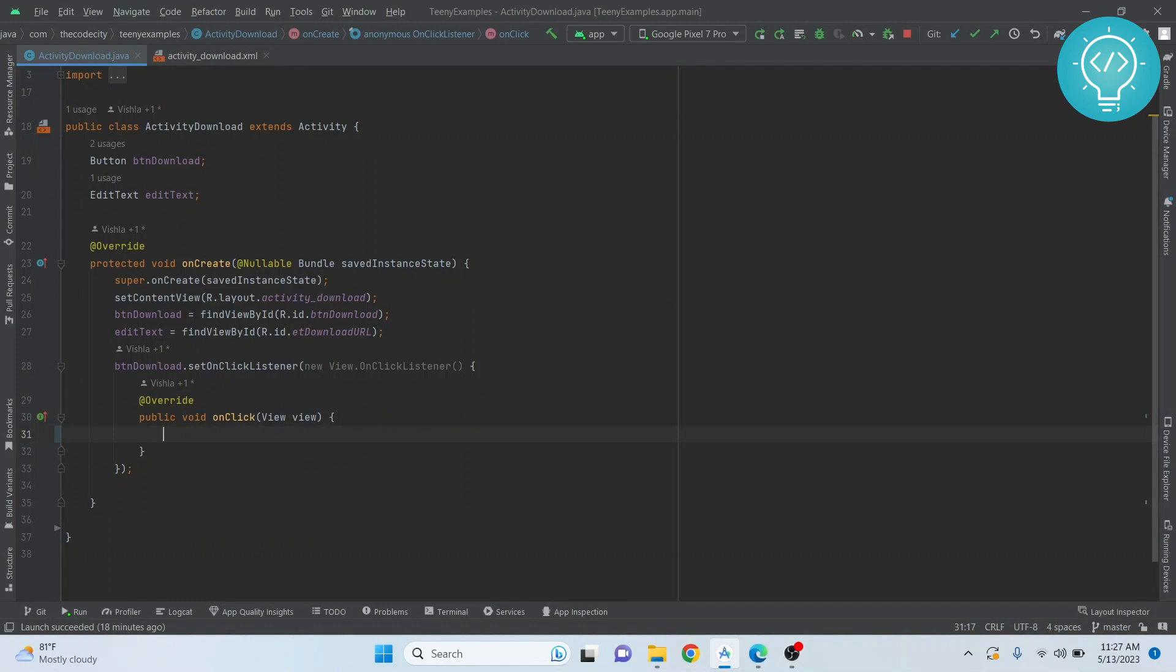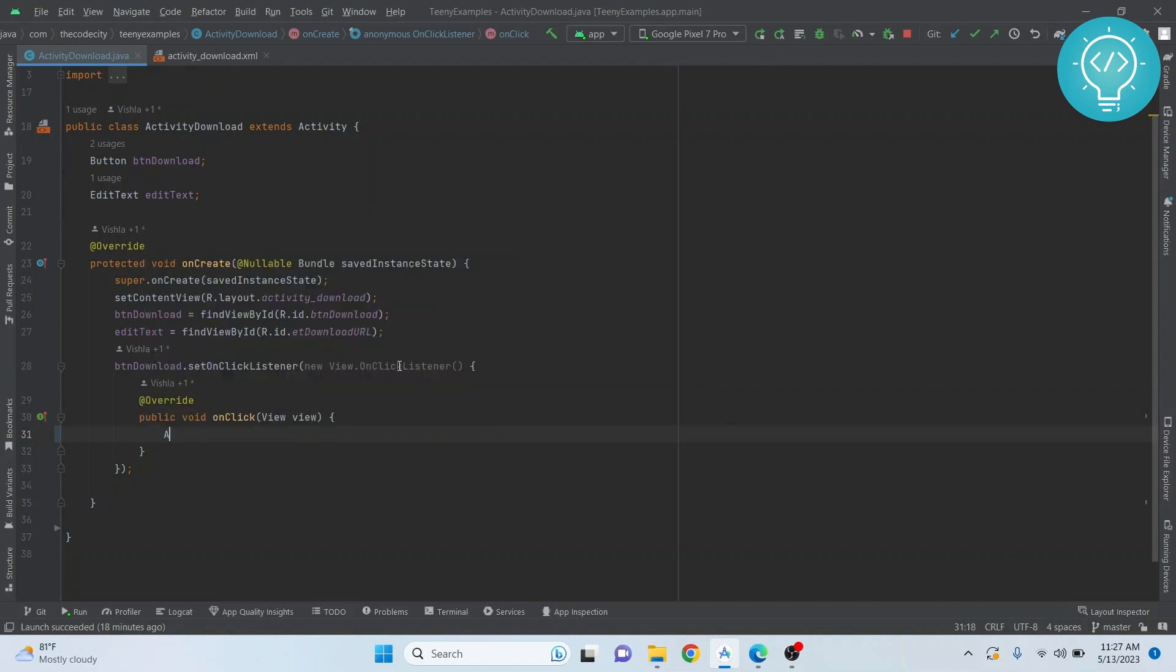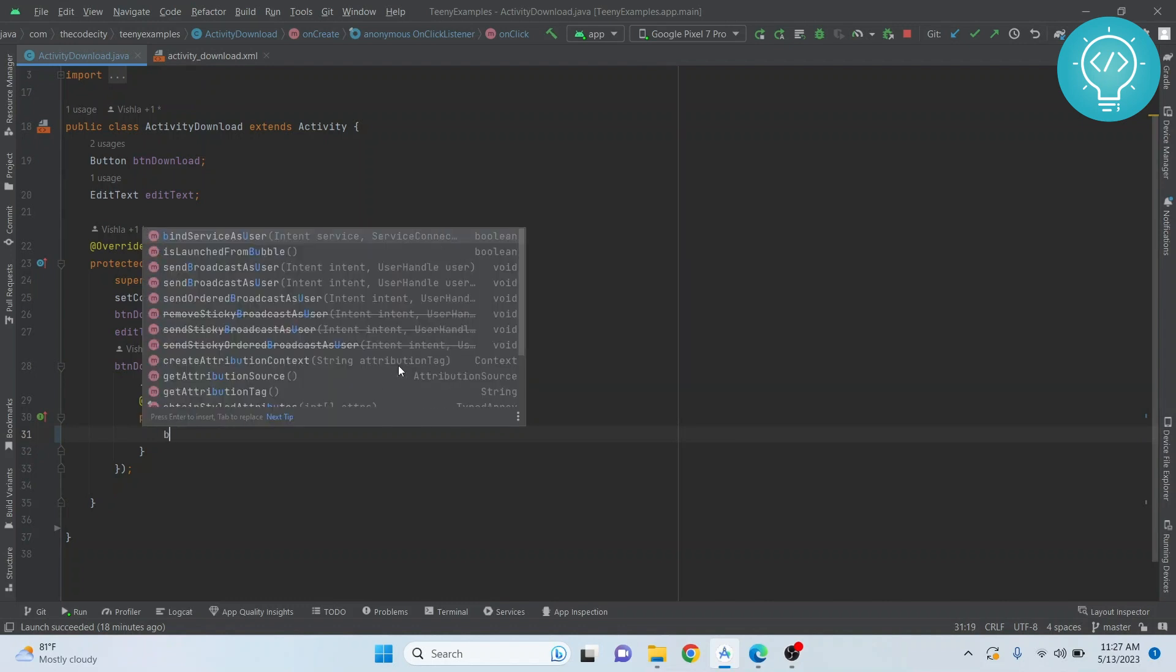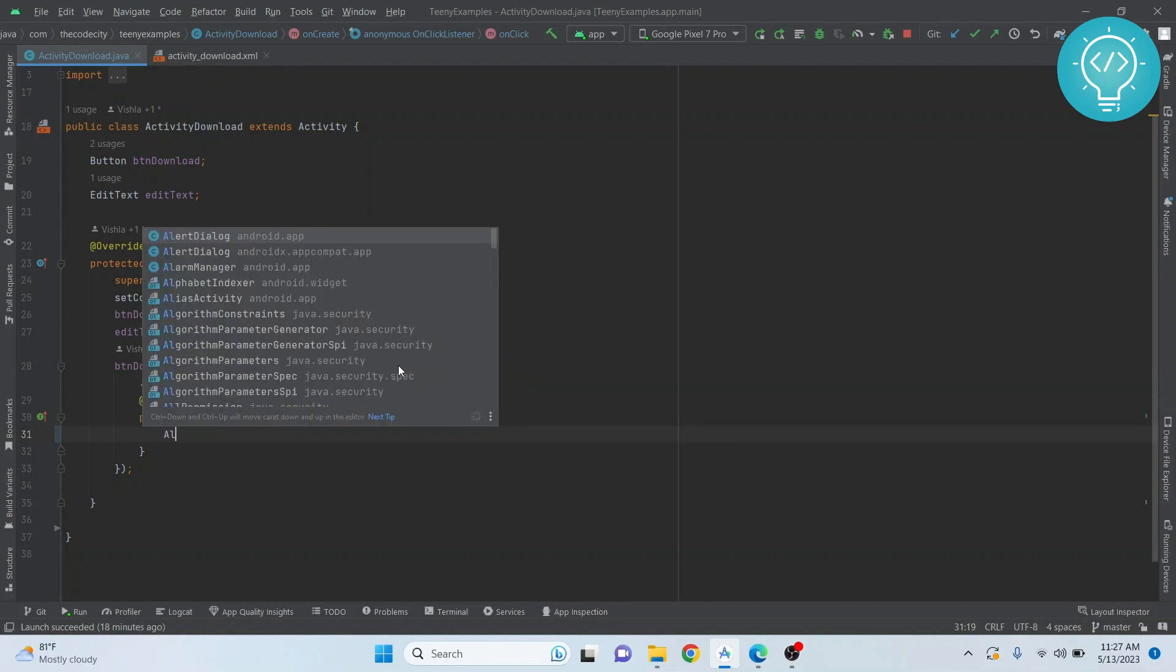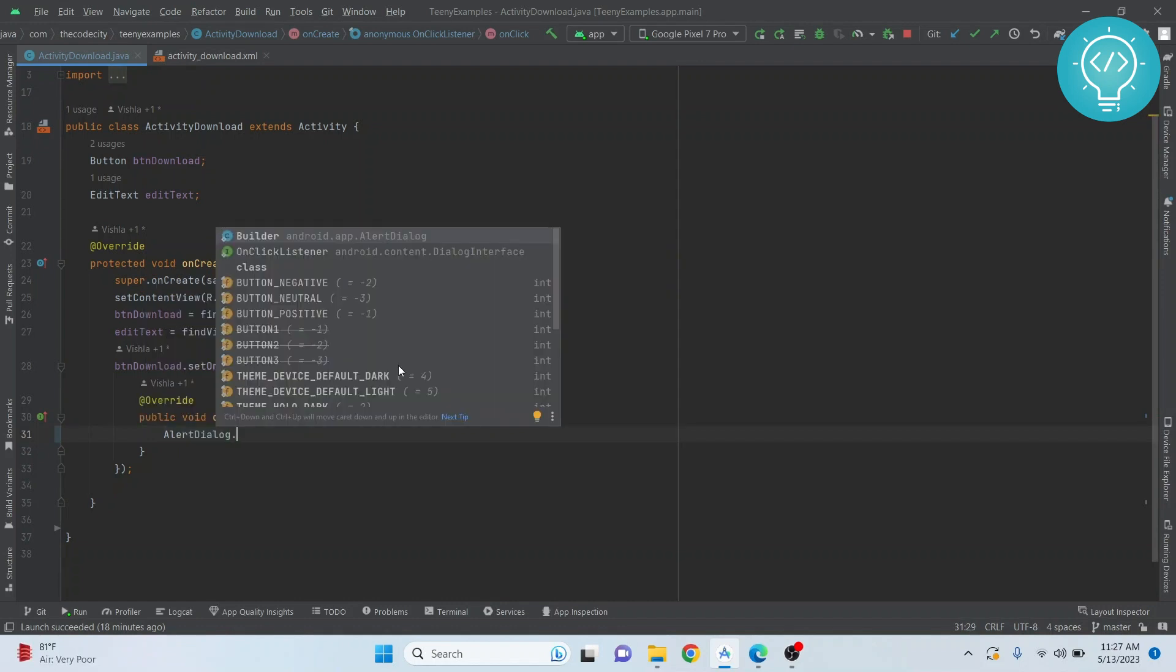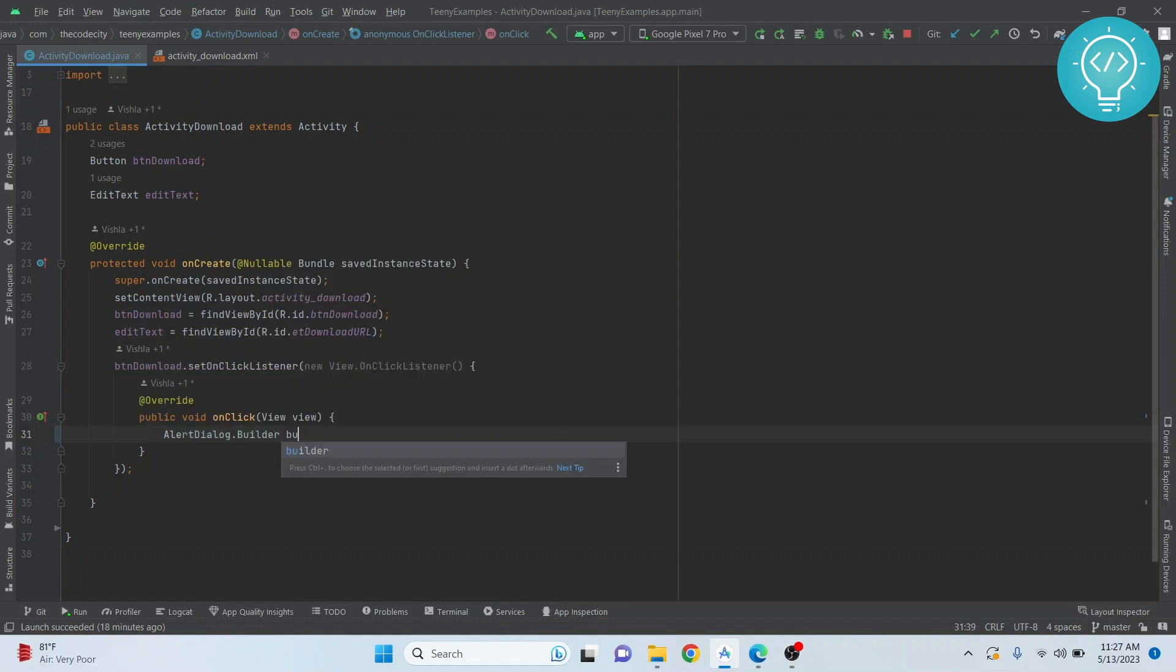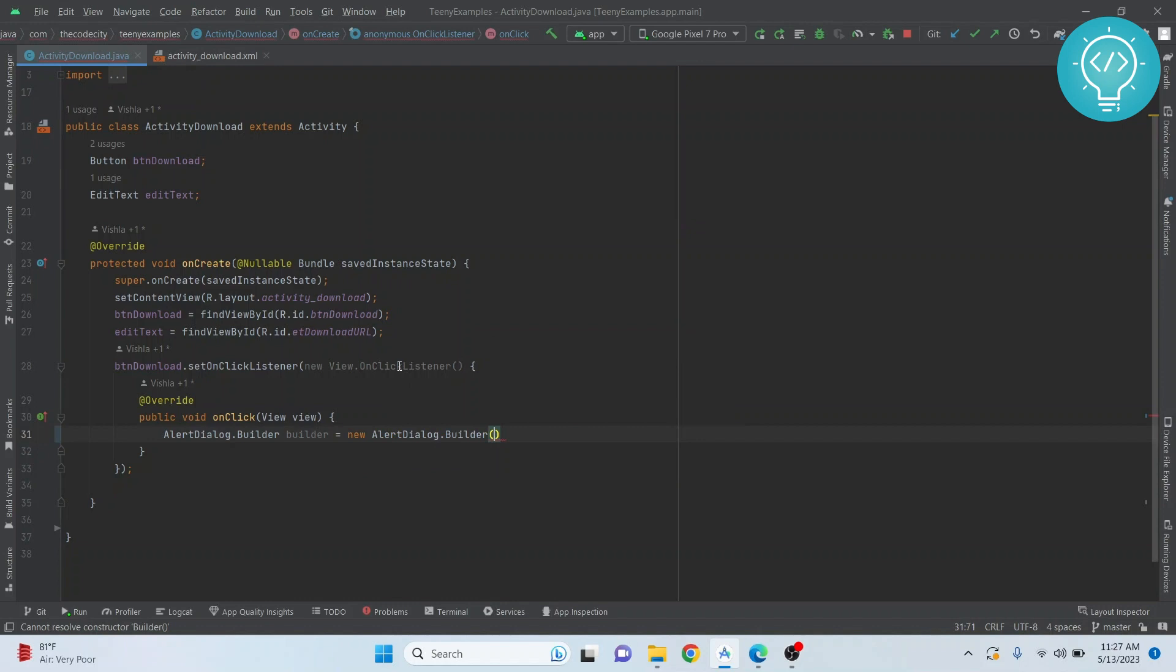But first, let's create the dialog box where you will choose how to download the file - to send it to the browser or to download it within the app.